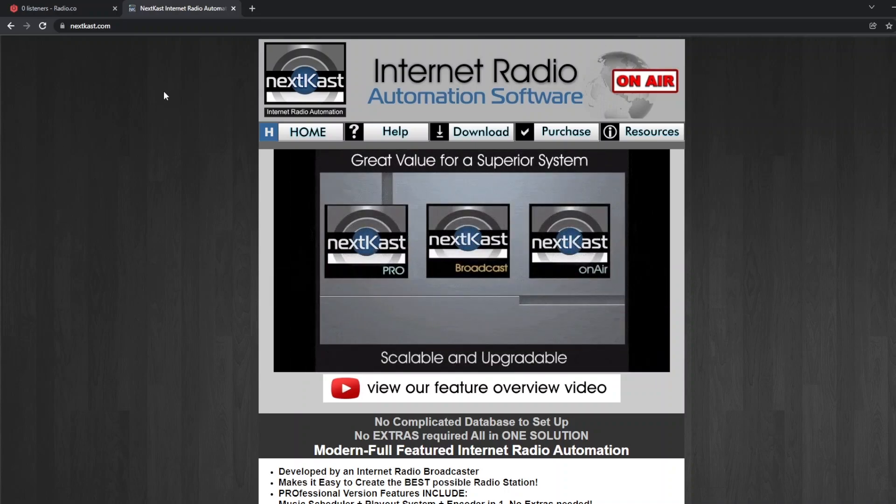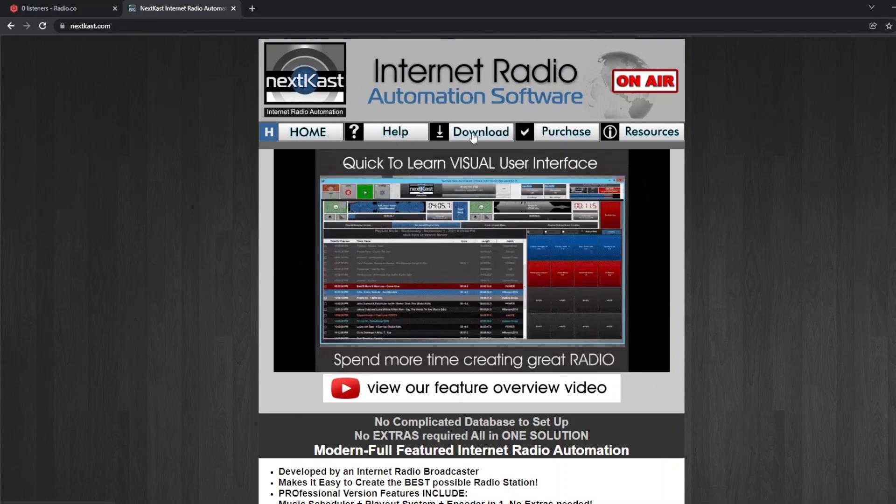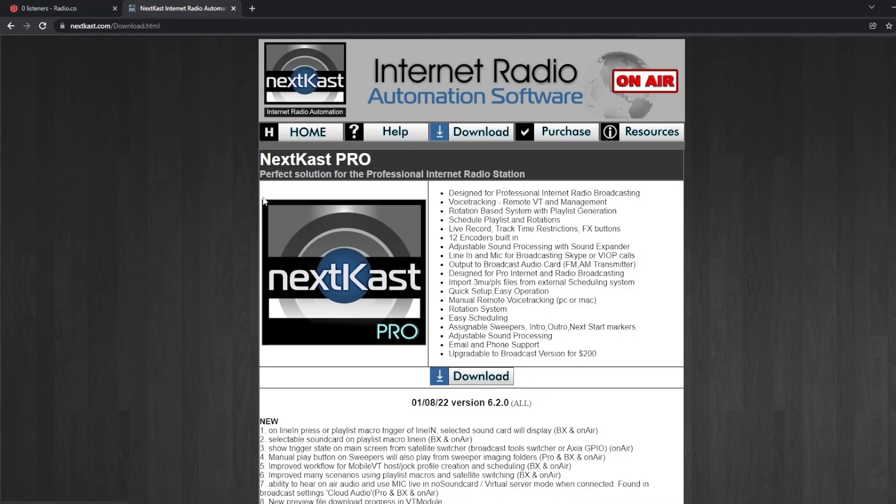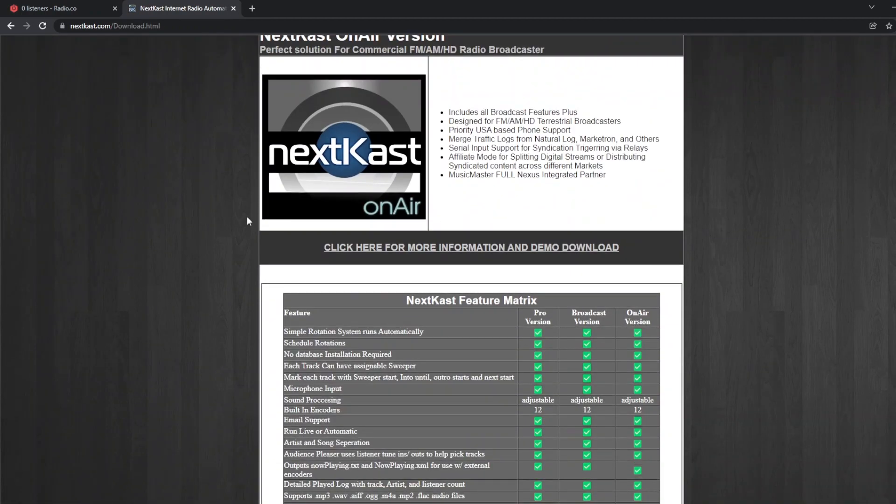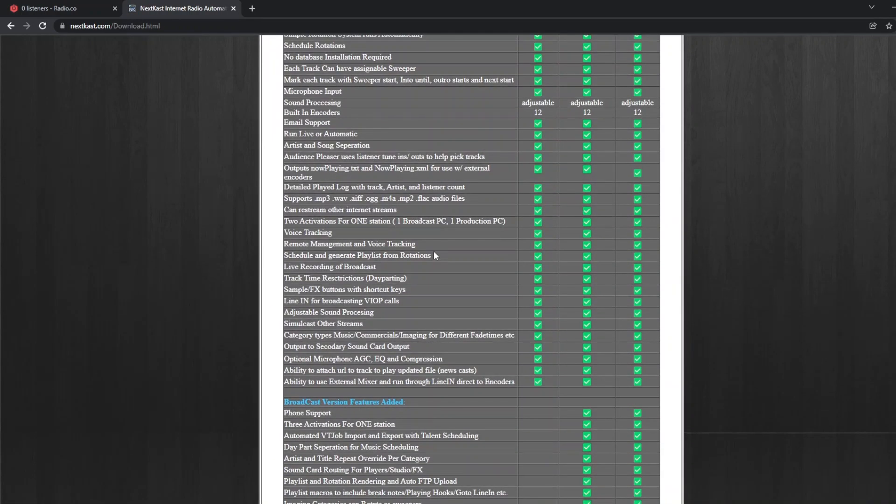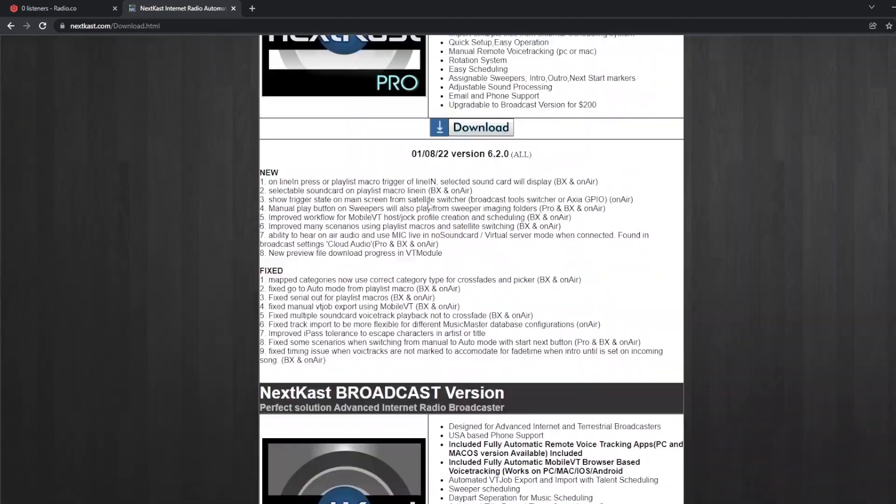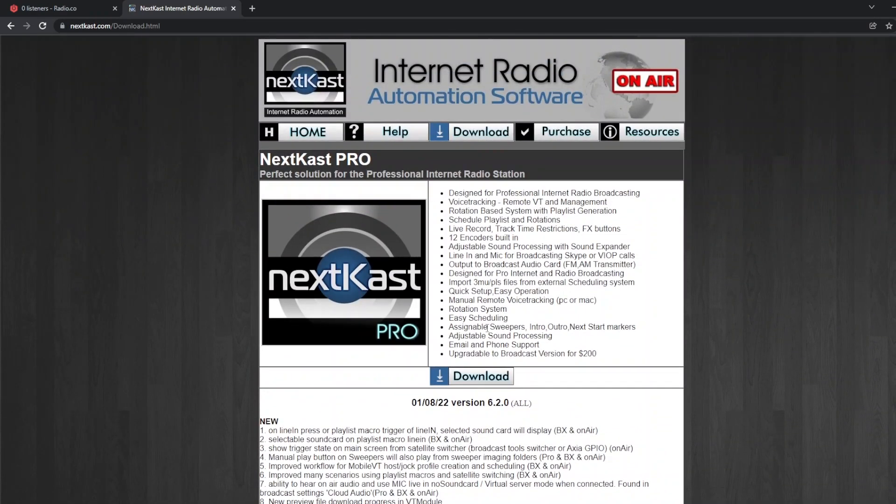First of all we're going to go to nextcast.com and then we're going to click on download. Now on the download page you're going to see lots of different versions and all the features below, but today we're just going to use the download of NextKast Pro.